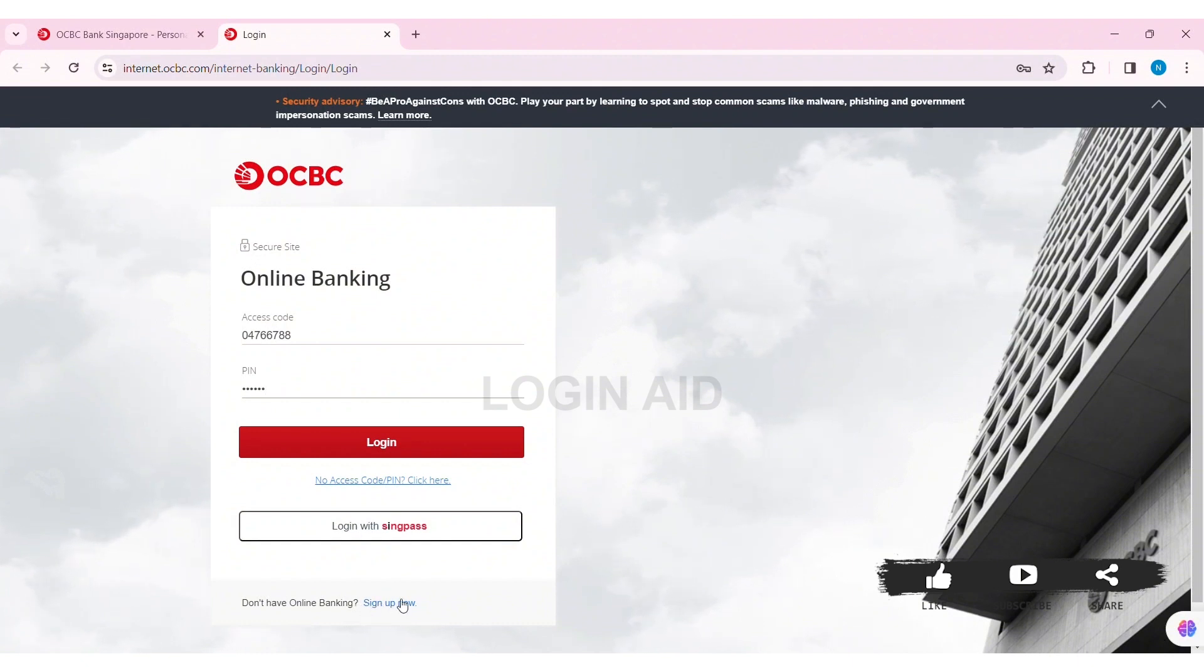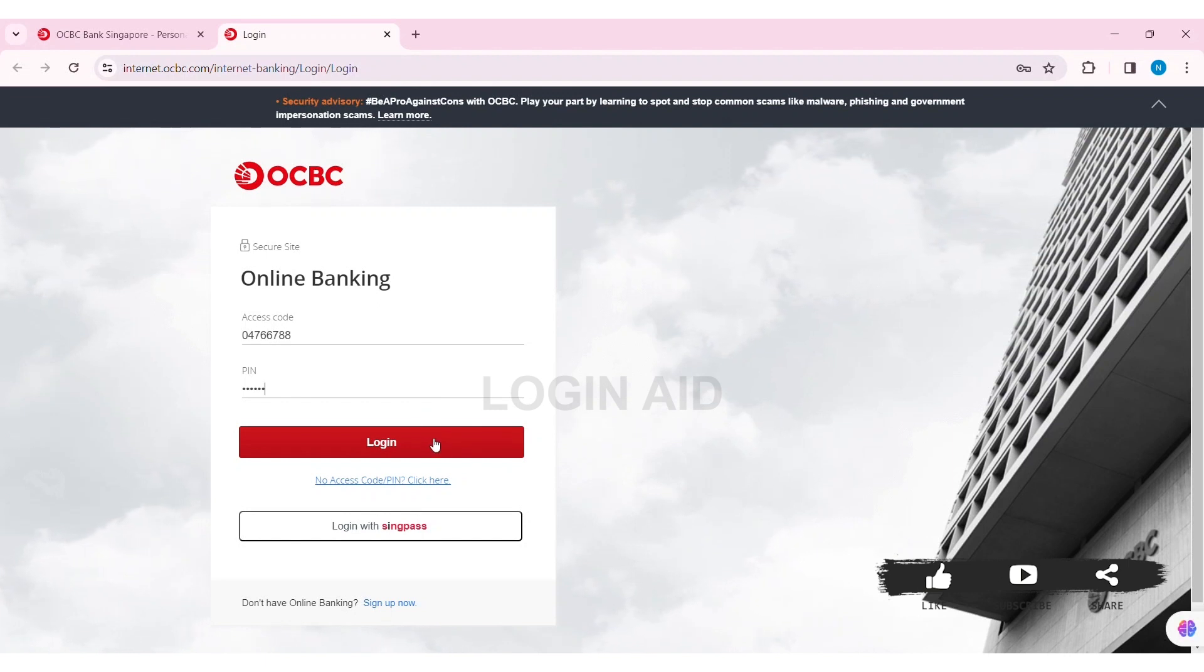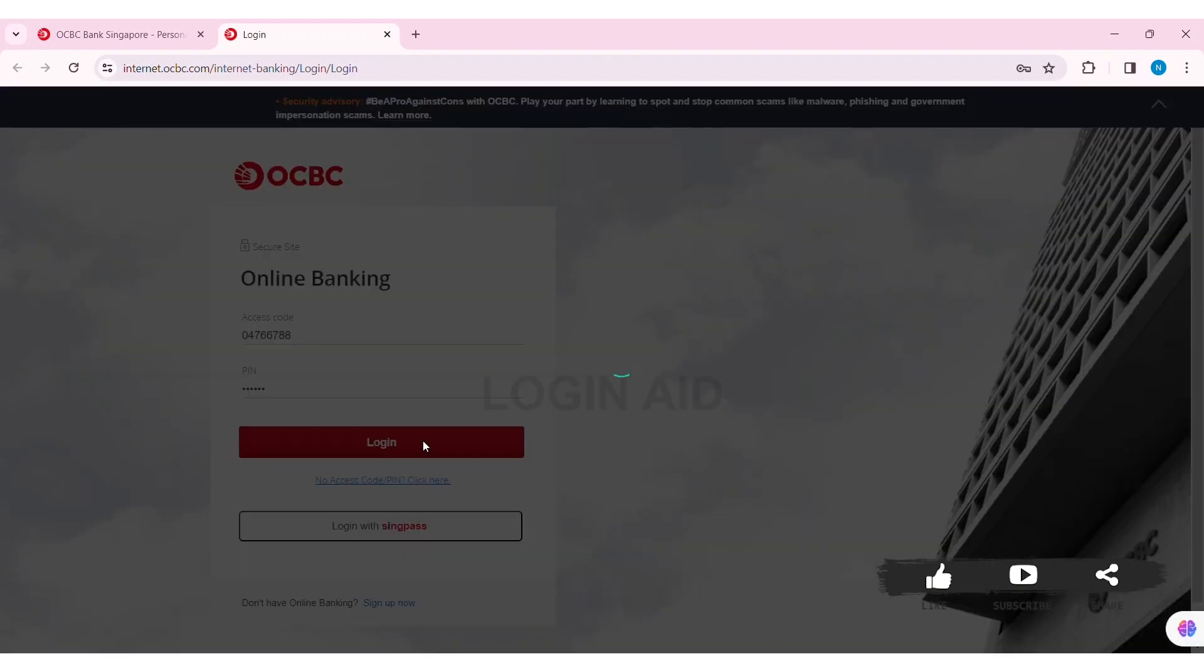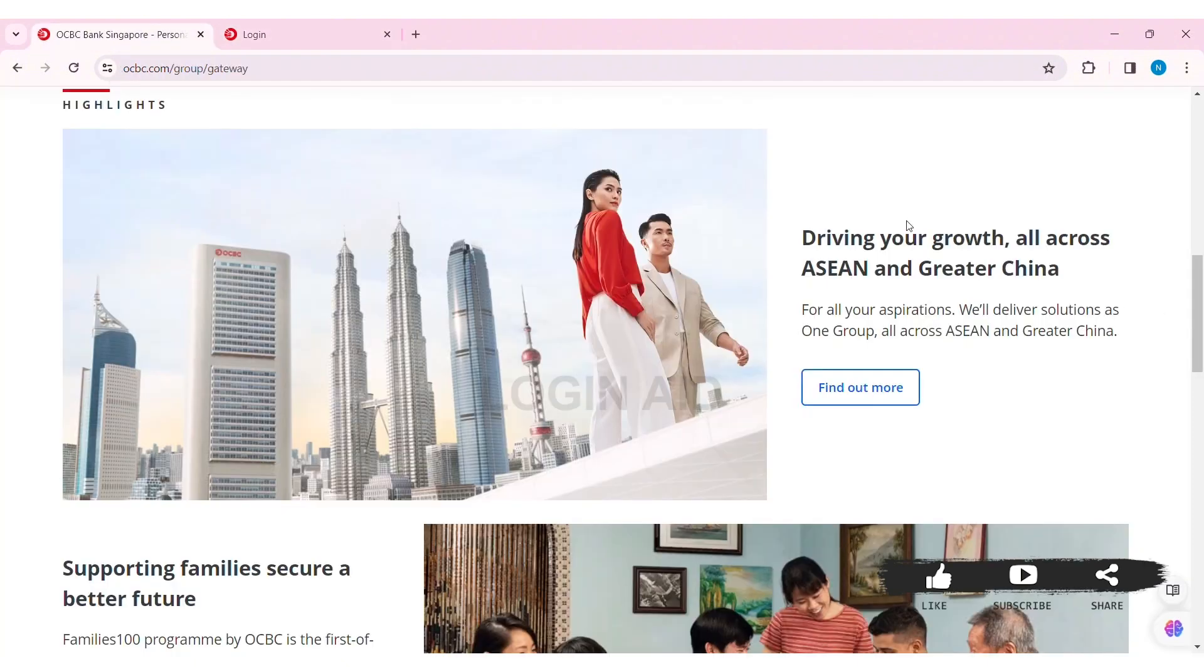Similarly, if you don't have your online banking account, then you can click on sign up now option. With that, click on login, then you will be logged in to your OCBC online banking account. This is how we can log in to OCBC online banking account on PC.